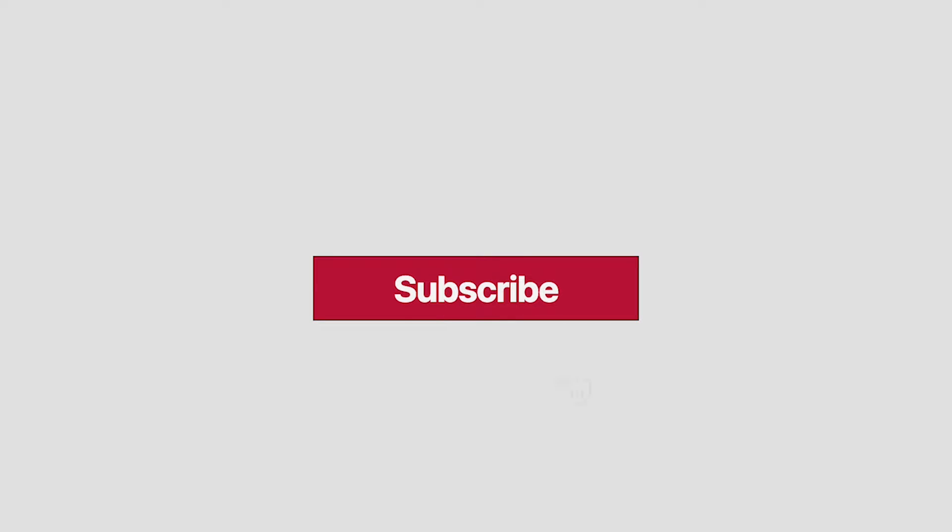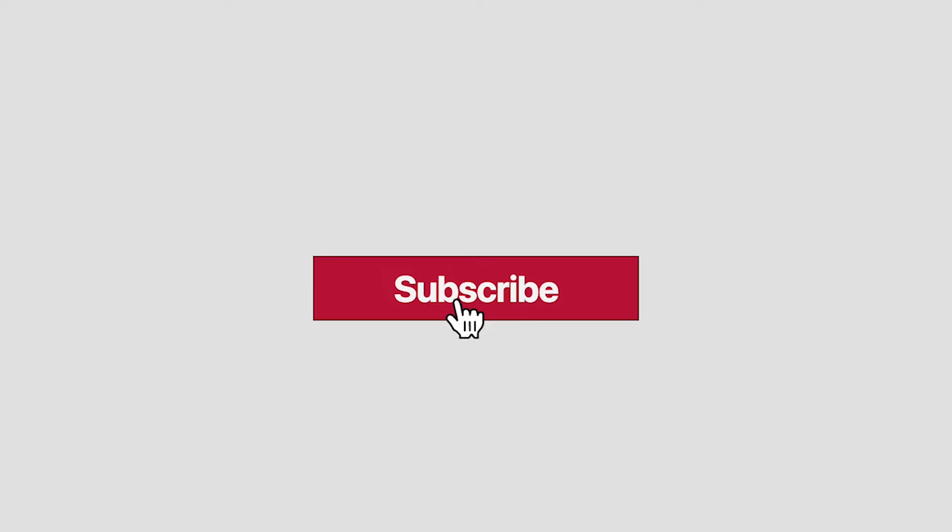However, there is one issue. Every time we load the page, at the very first moment, we can see the cursor on top of the button before the animation starts, leading to an undesirable effect.